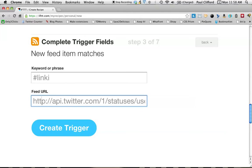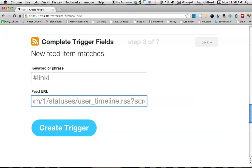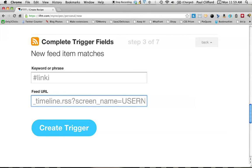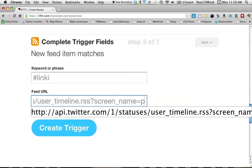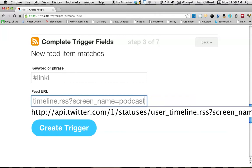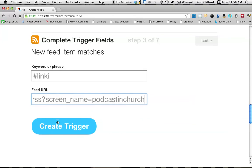HTTP colon slash slash api.twitter.com slash one slash statuses slash user underscore timeline dot rss question mark screen underscore name equals. And then where I've put username here, I want you to put your username. In this case, I'm going to use my podcasting church username, which is the one that I use most often.